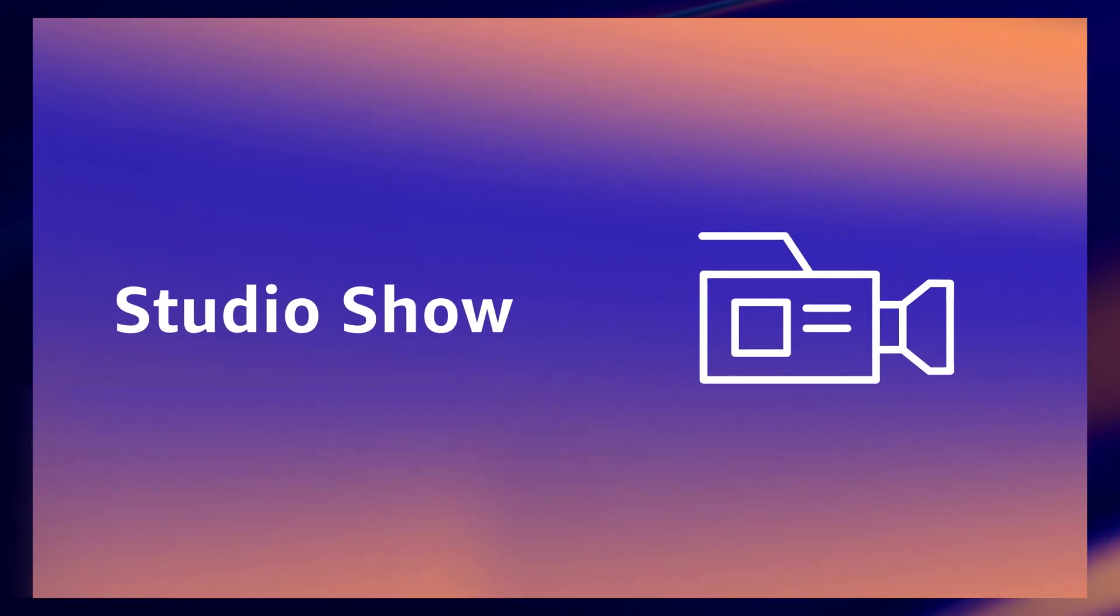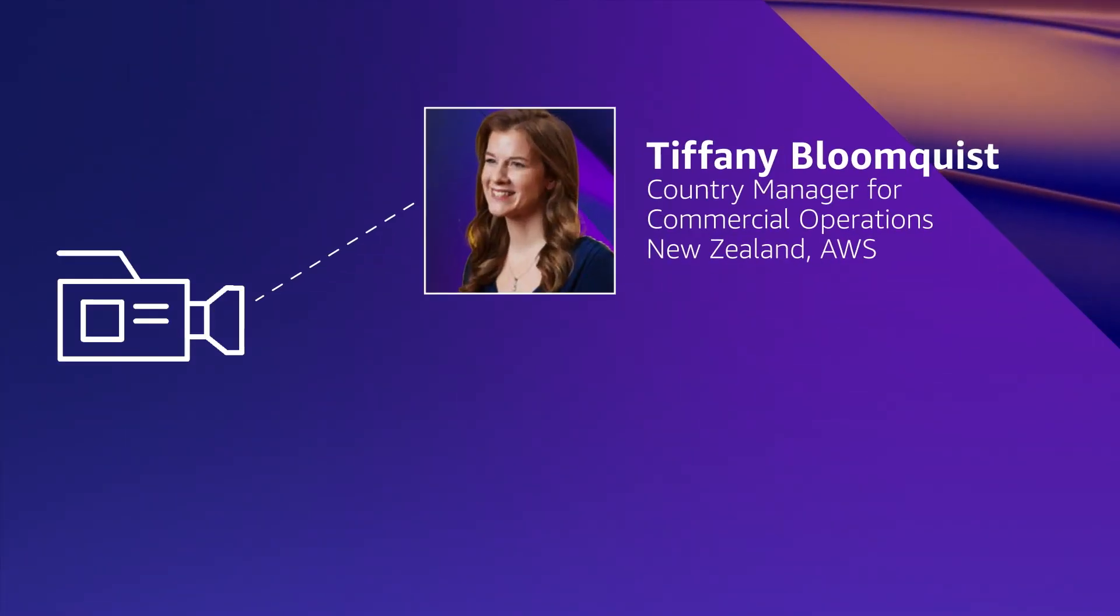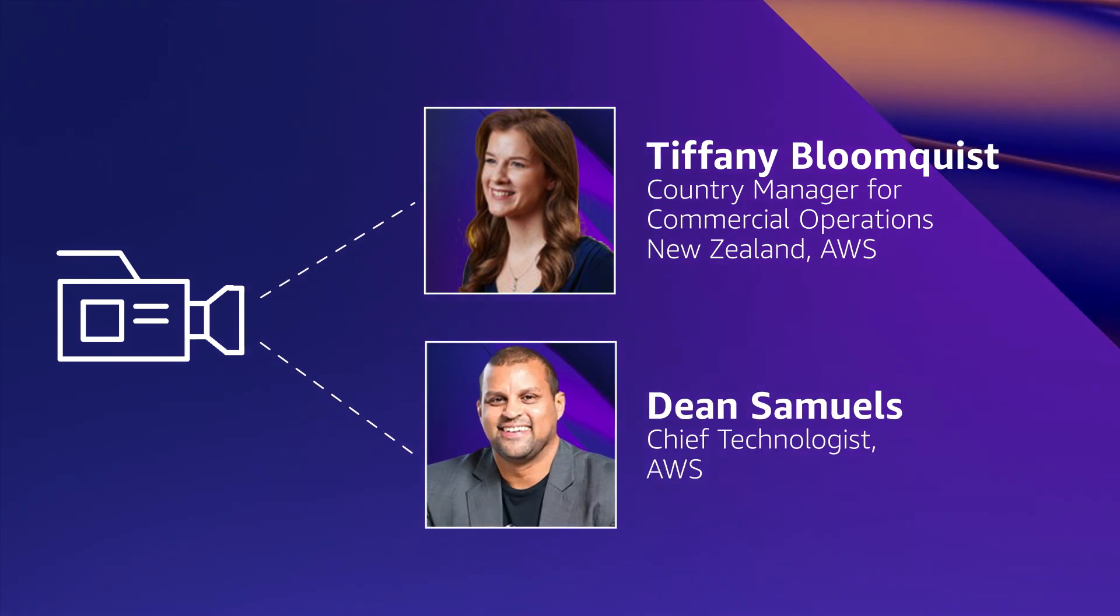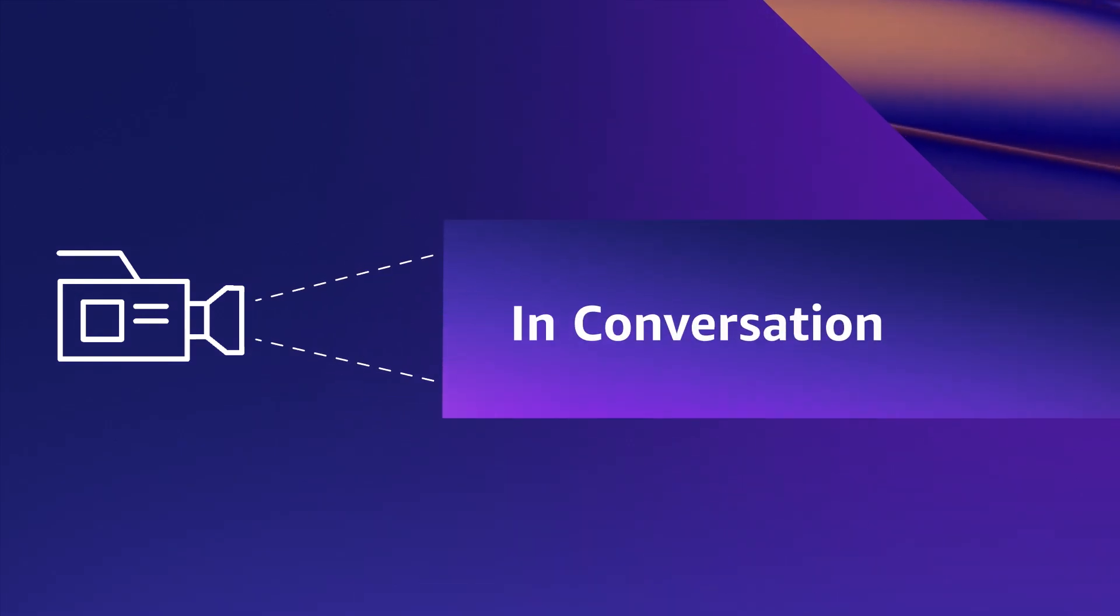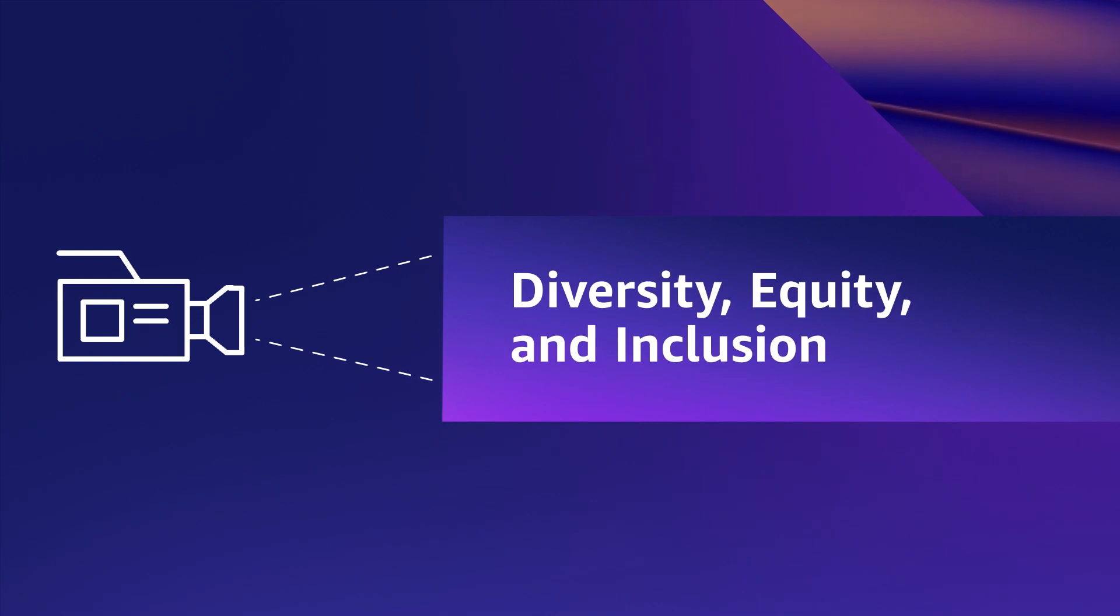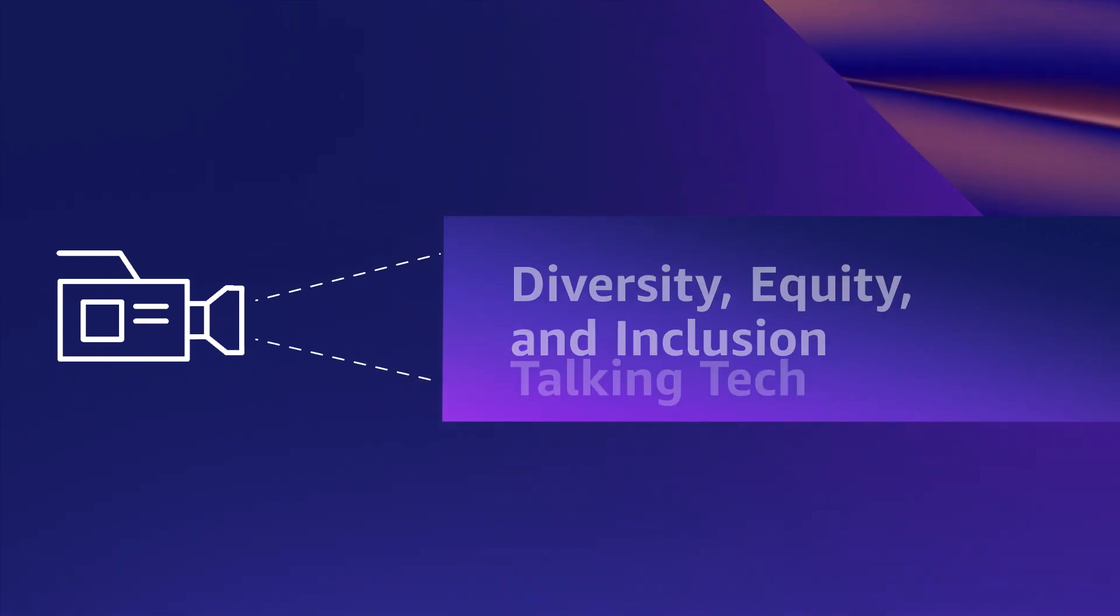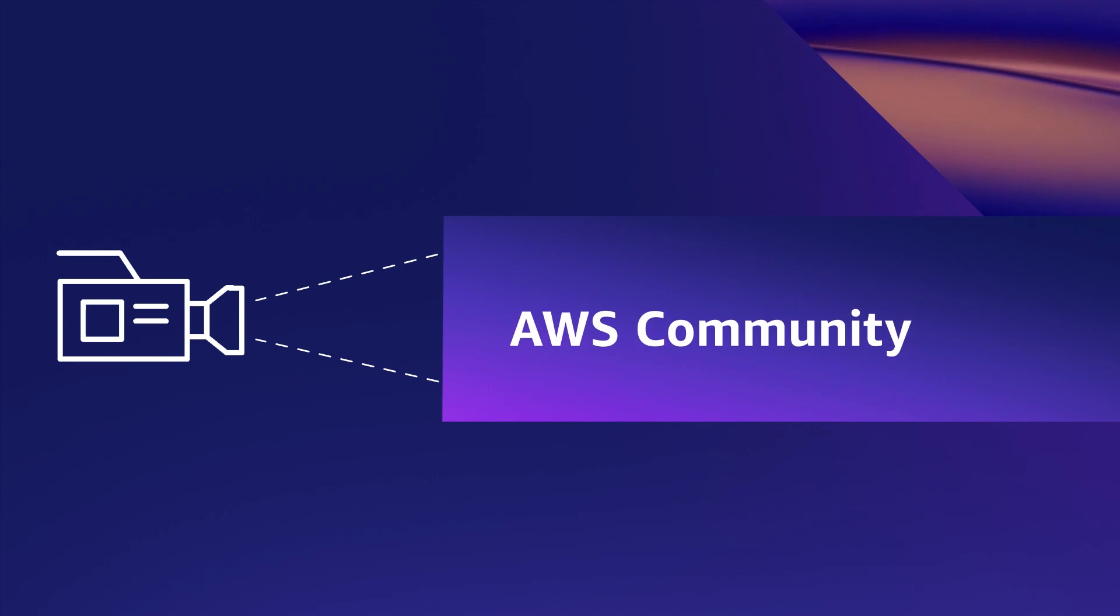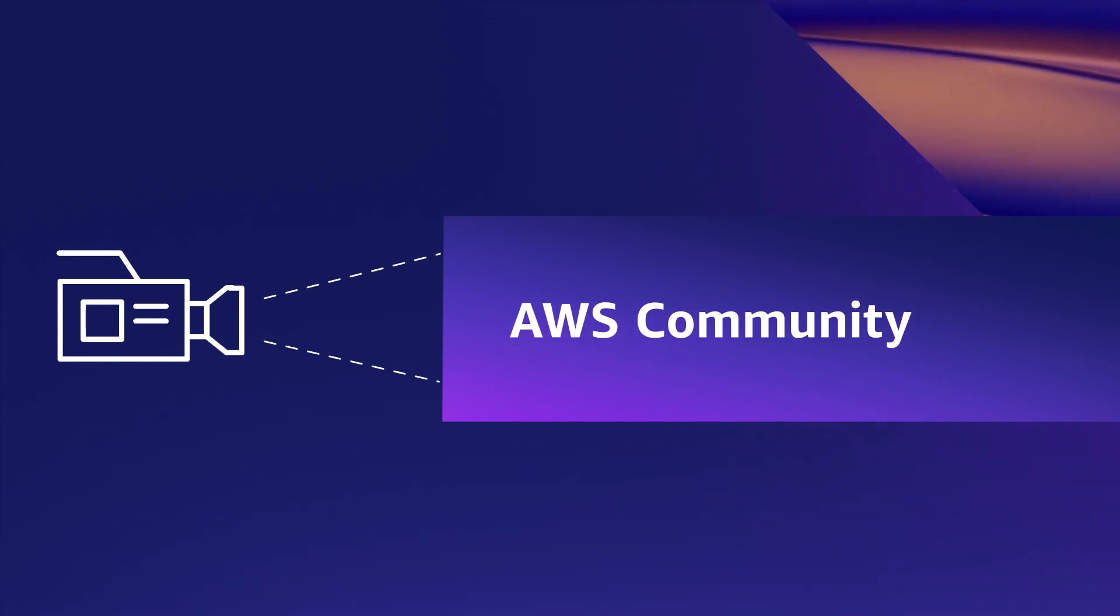Kick off both days with the studio shows presented by Tiffany Bloomquist and Dean Samuels and featuring session deep dives, diversity, equity and inclusion sessions, AWS experts talk tech, and AWS community members.